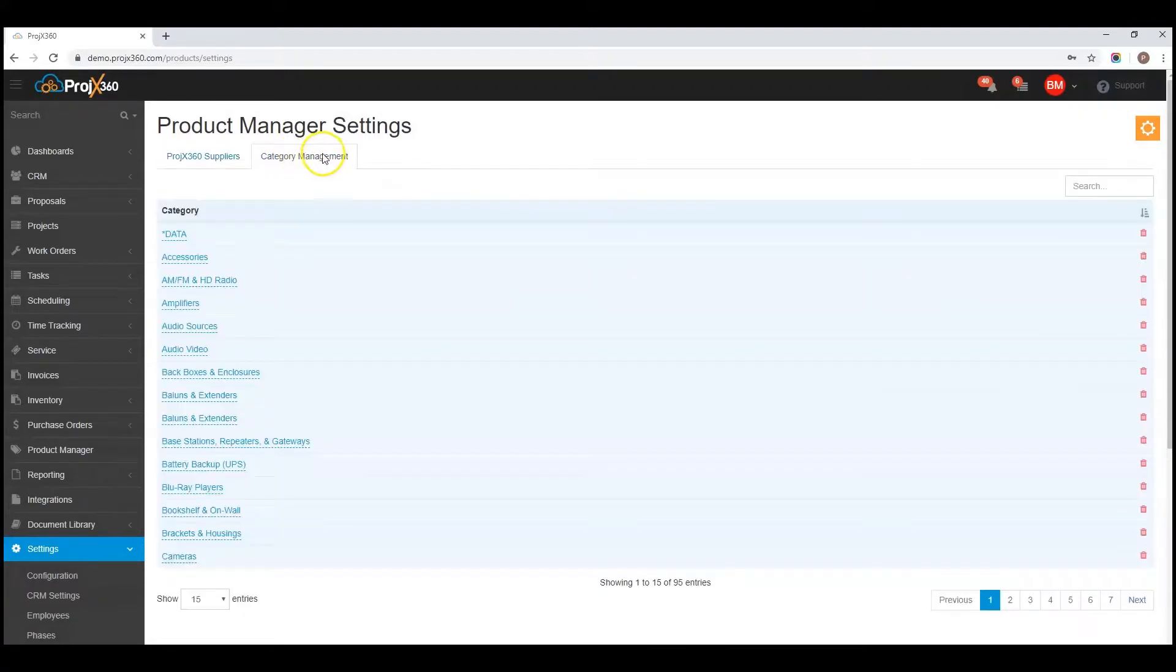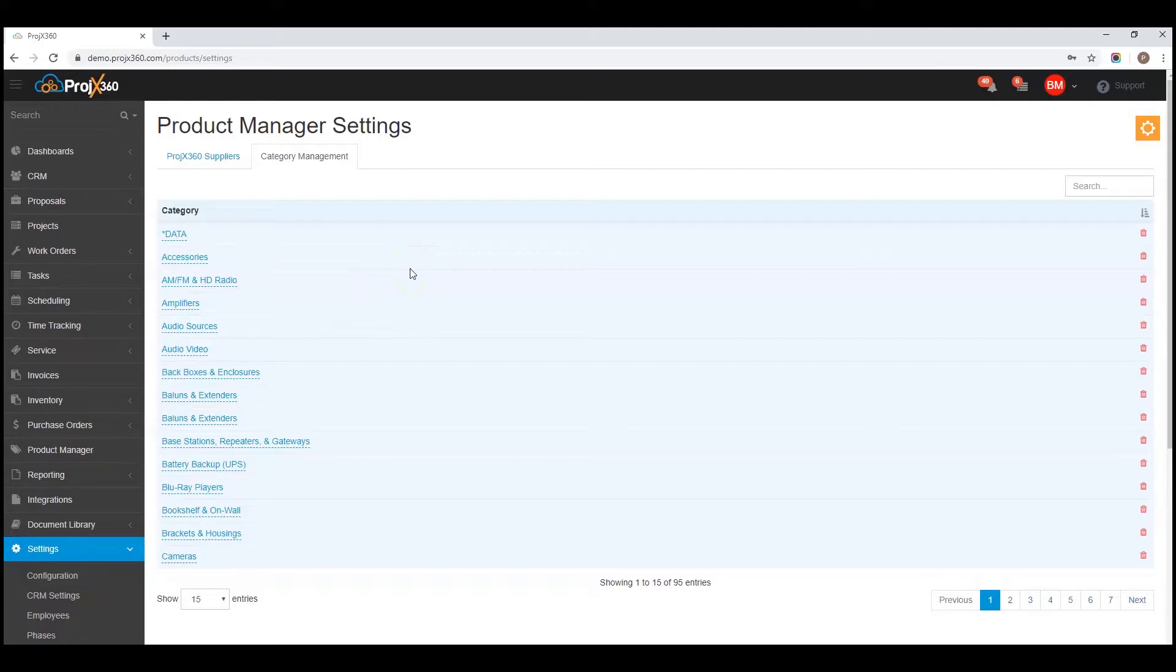Category management. This is helpful when you're in our proposal builder, when you're browsing by category.